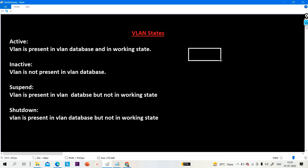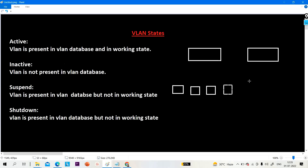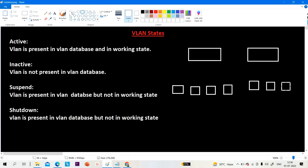Here is my switch one and switch two. There are some users — user one, user two, user three on switch one, and user one, two, three on switch two. All these users are connected to these switches.